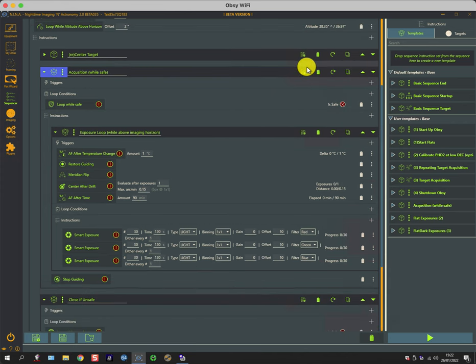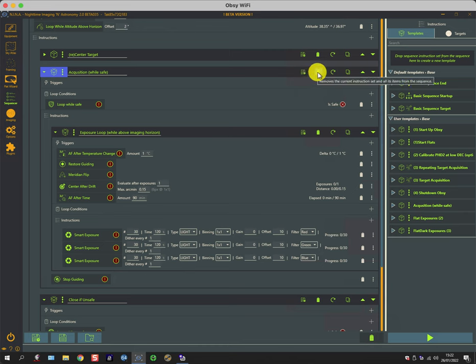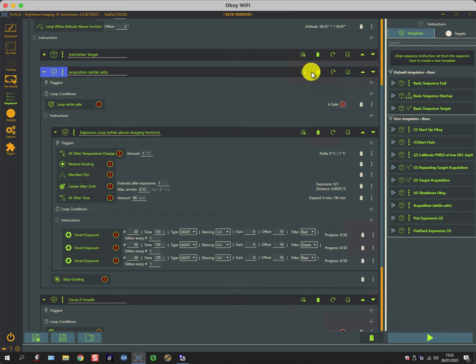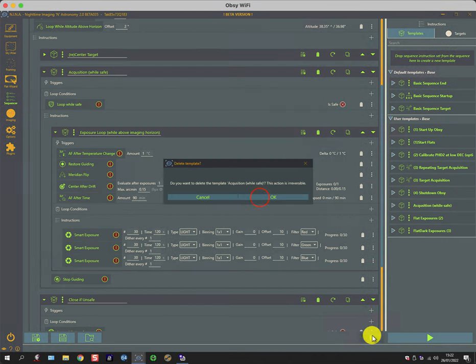So what I'll do is typically have a set of red-green-blue and a set of hydrogen-sulfur and oxygen. I'm just going to get rid of that for a second. I just pressed the wrong icon. Some of these icons do look quite similar, especially on a small screen. This is the save template icon and this is the bin icon, and I shouldn't have pressed either of these two. I've created a new template called acquisition while safe, so I don't need that. I'm going to delete that by dragging it to the bin.